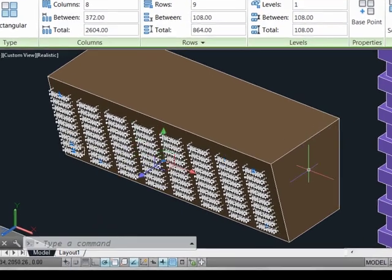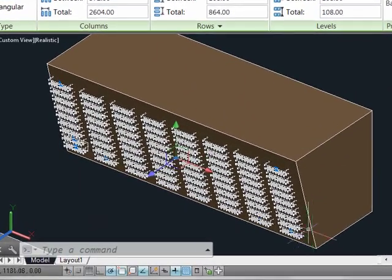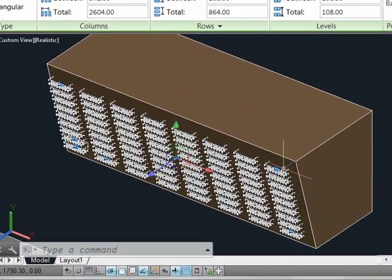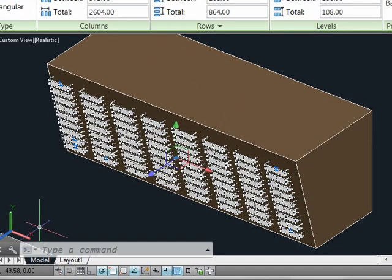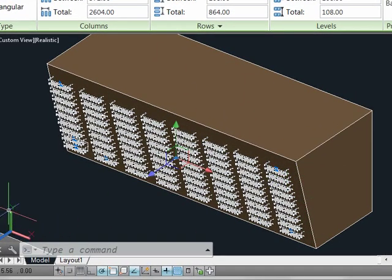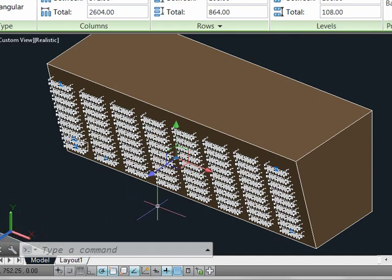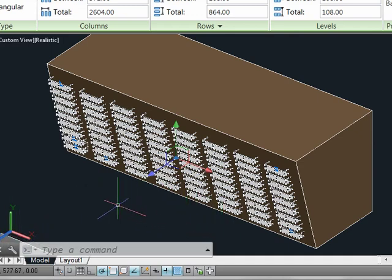And you'll notice that this array is able to follow along a surface that is not planar to any particular plane within the UCS. So this is a much more flexible way to construct geometry, especially in 3D space.